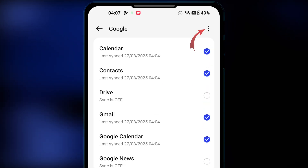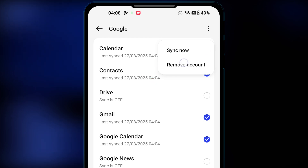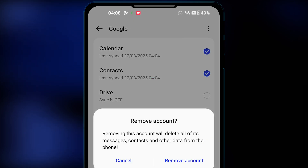Now touch on the three-dot menu and choose the 'Remove account' option, which will show you a warning message that says: removing this account will delete all of its messages, contacts, and other data on the phone.